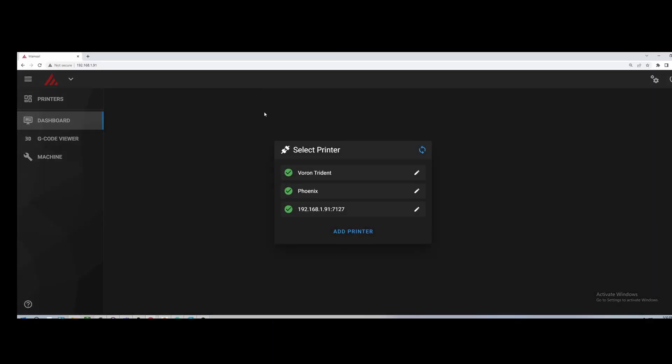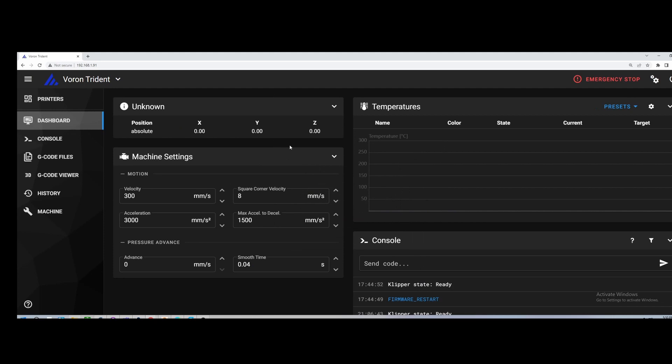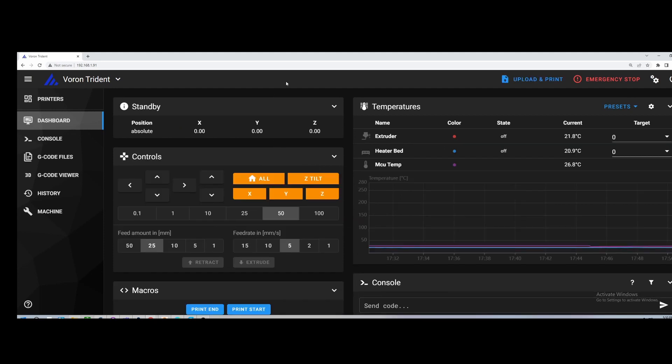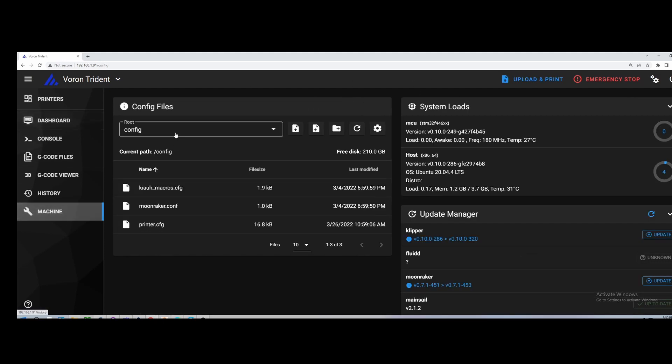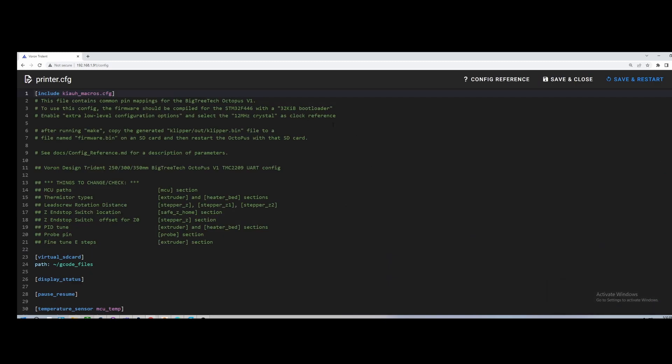Okay everyone, let's jump to my computer here and let's take a look at my Trident. So I am running Mainsail. We're going to go into the machine here and we're going to go into the printer config and I have increased the resolution or the zoom here so people hopefully can see the config file a little bit better on my ultrawide. I'm still trying to figure out the best way to record this. But okay, so the very first thing we want to do here is let's take a look at what I have set up.